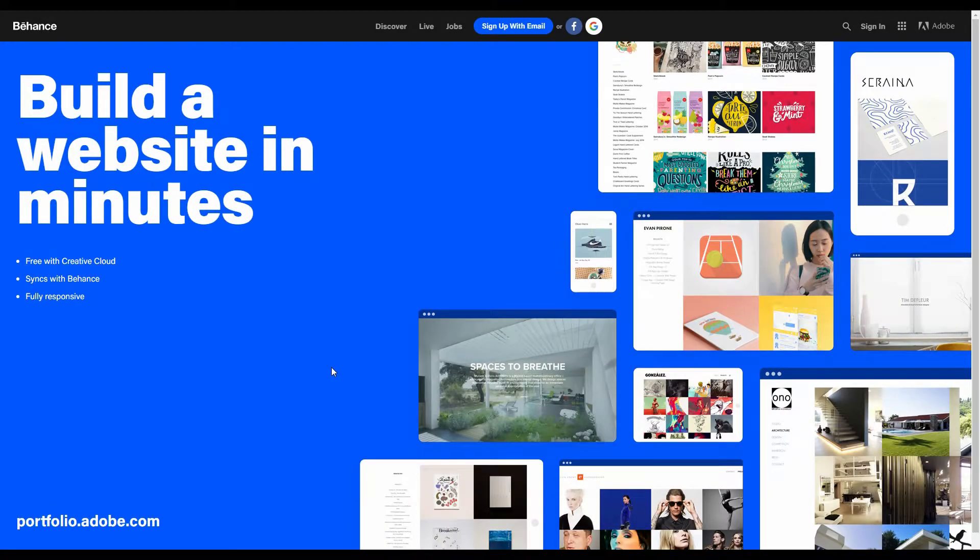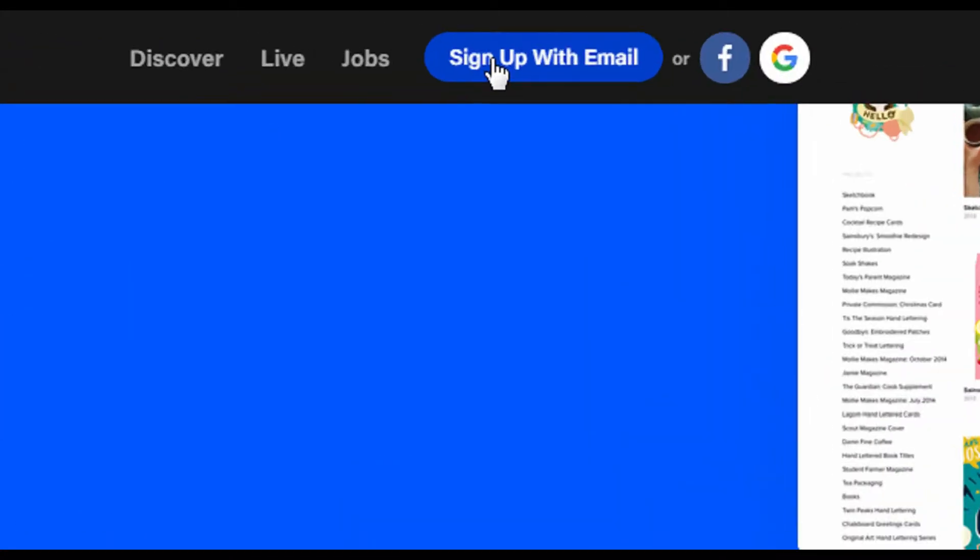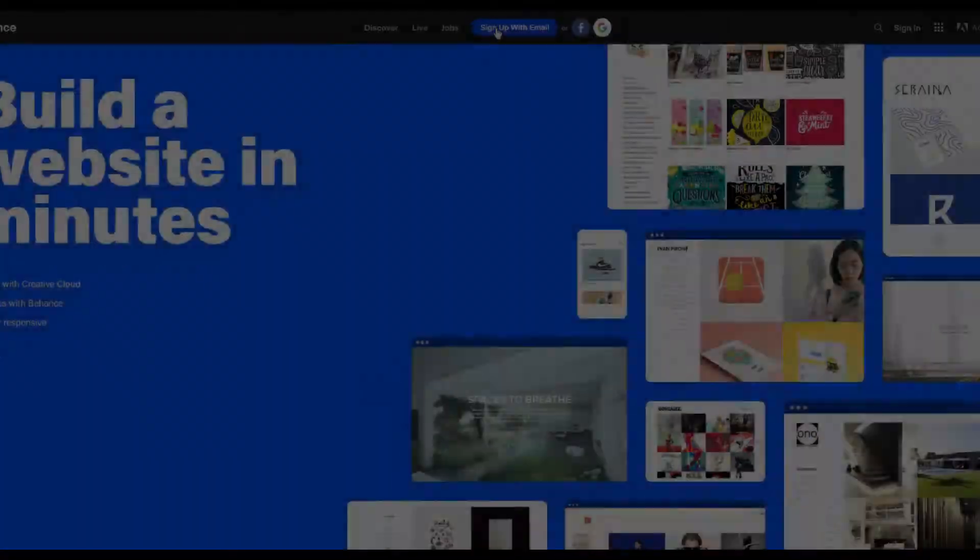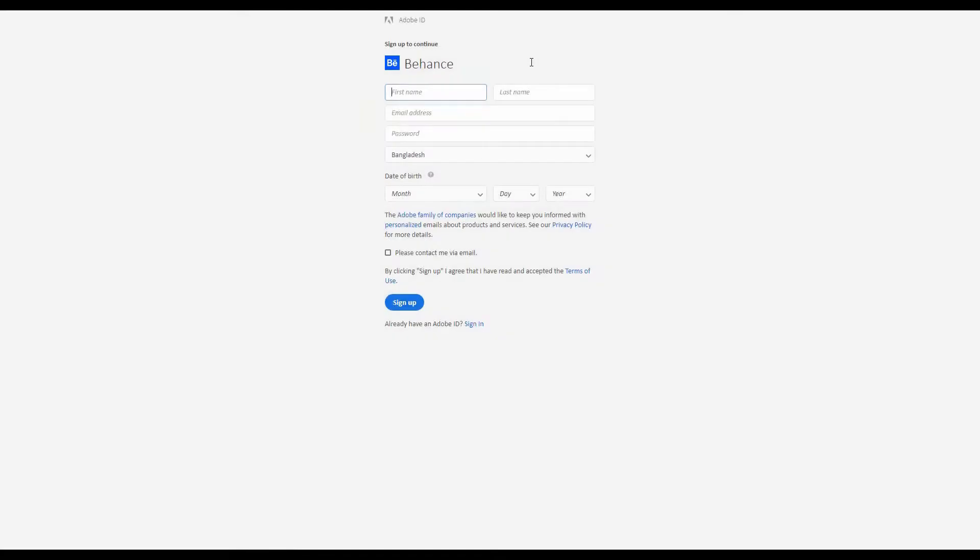To create an account, we need to click the sign up button, and then we get a form like this.